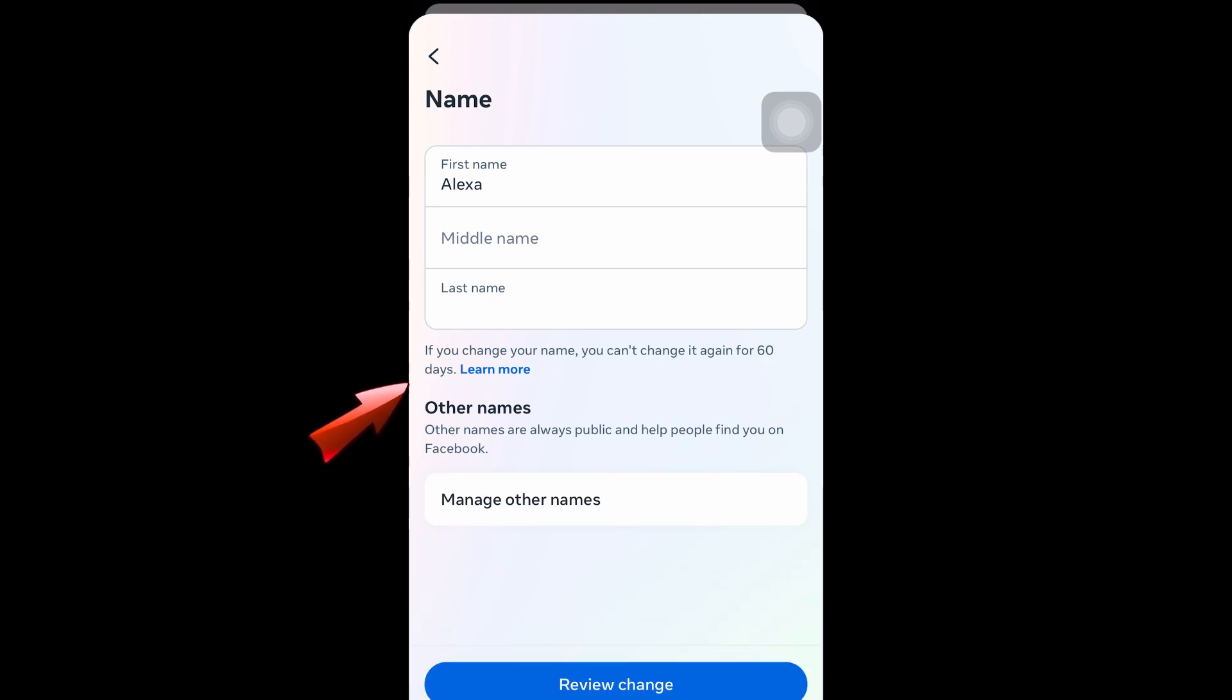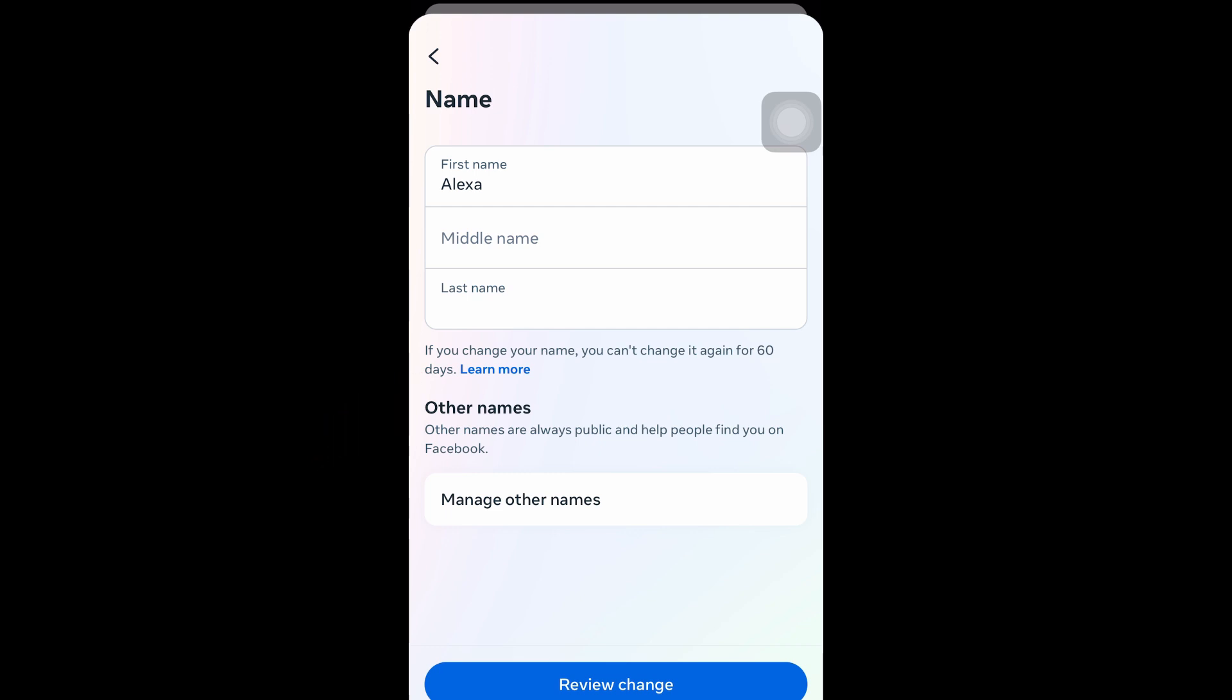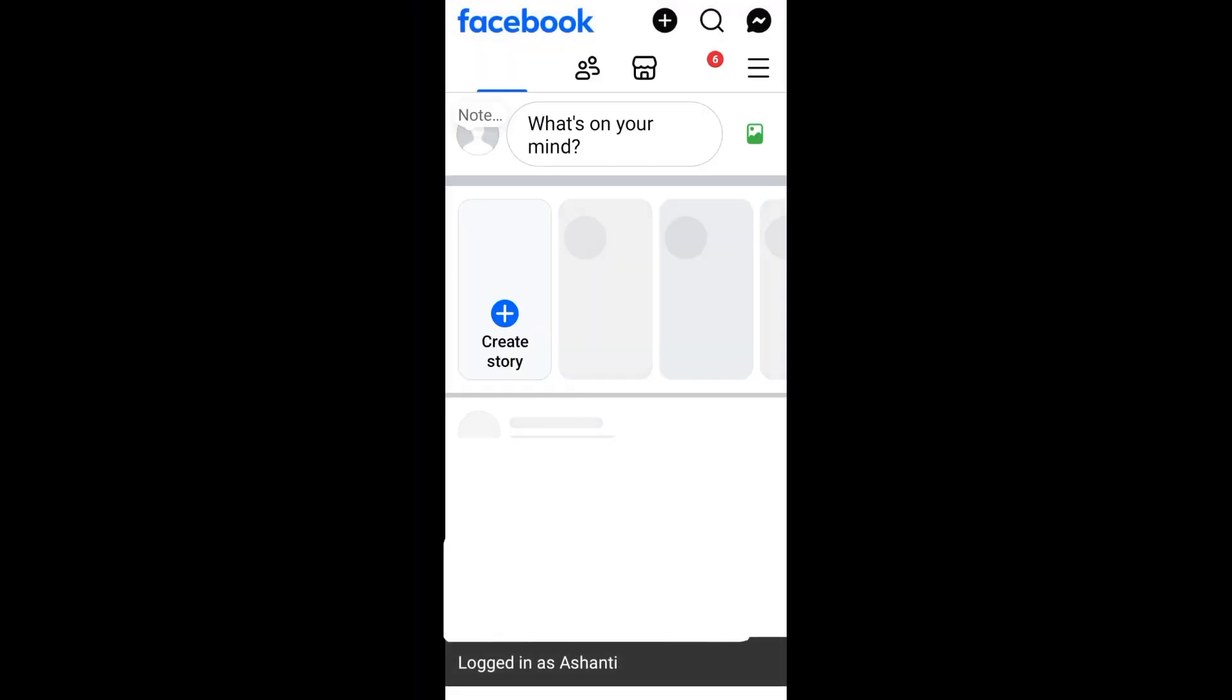But I'm not going to do this in this account. I'm going to show you my other account where I have changed or I have removed my last name and people can only see my first name. And here it is, and this is my other account.